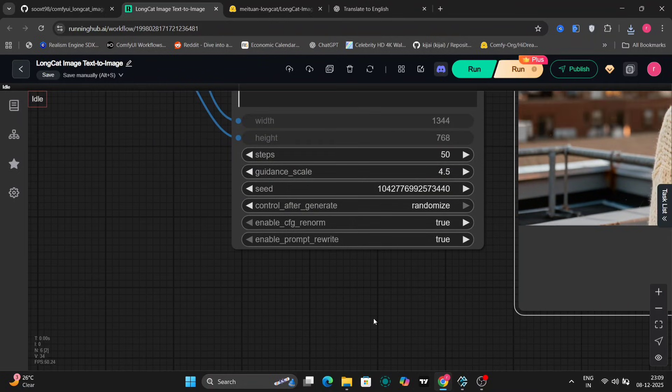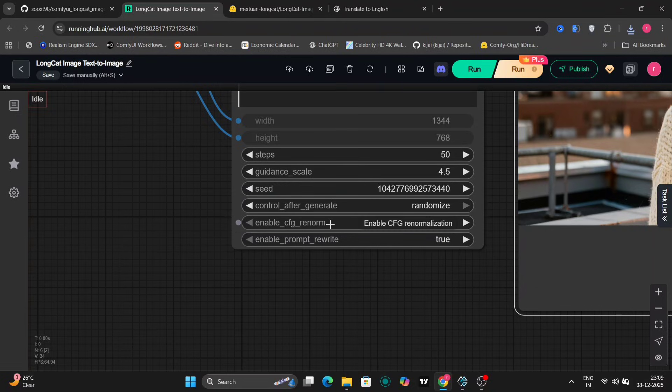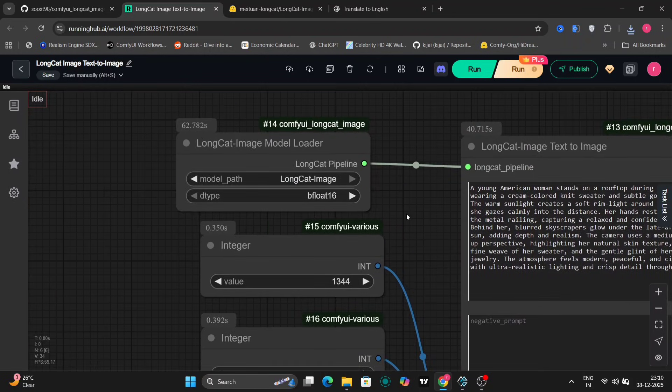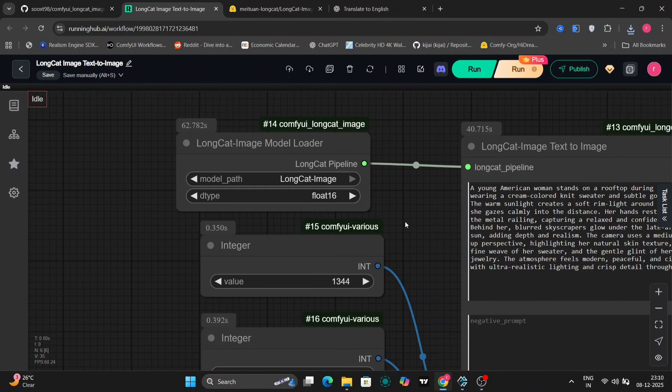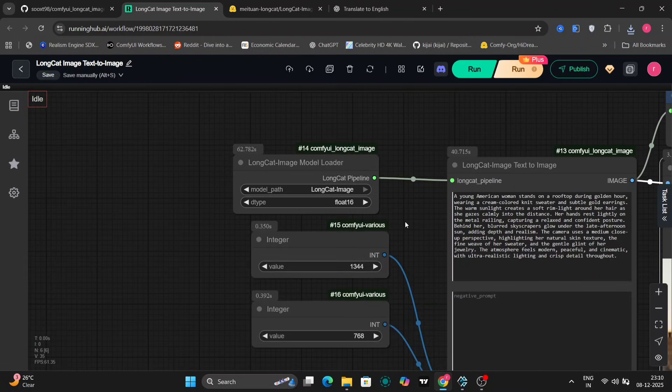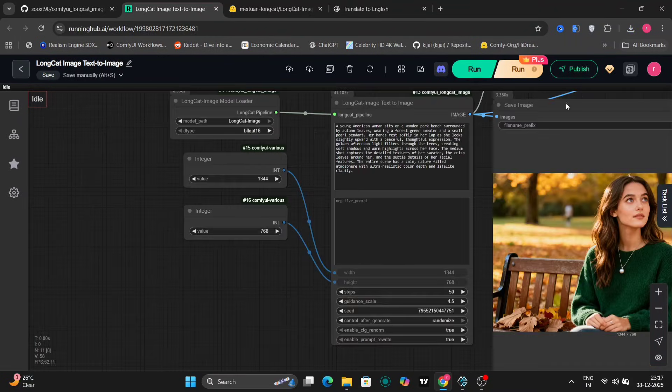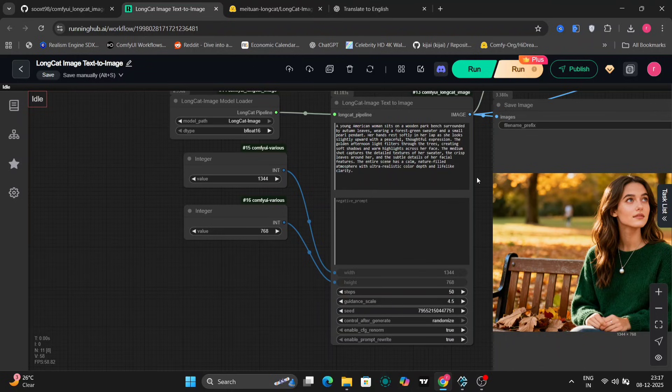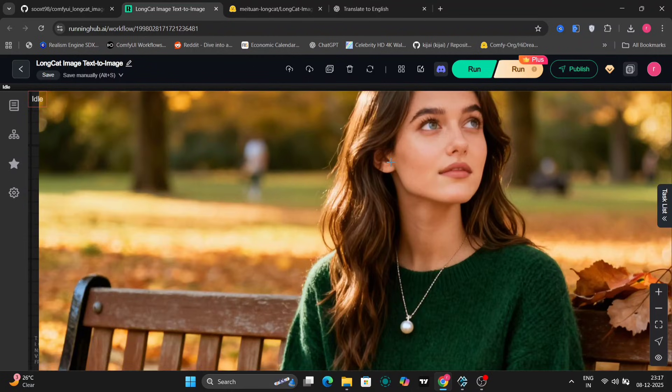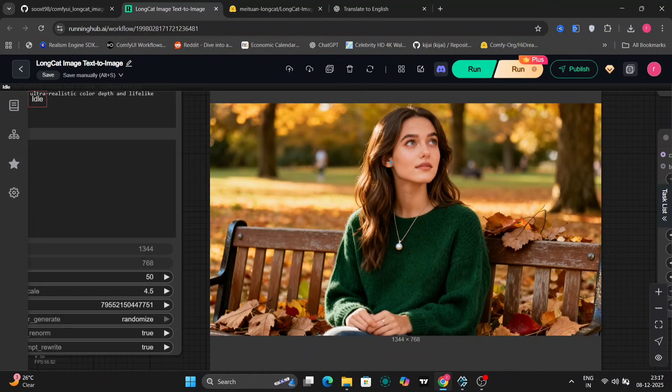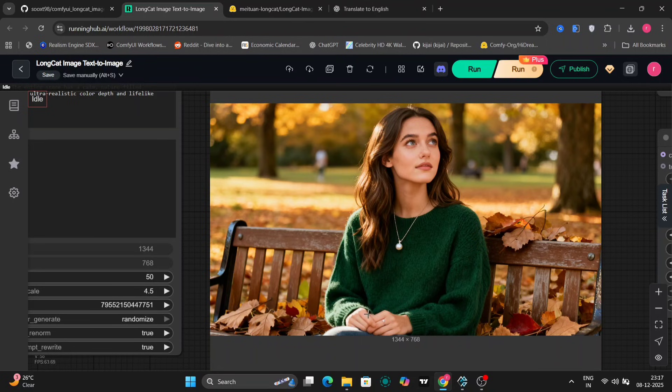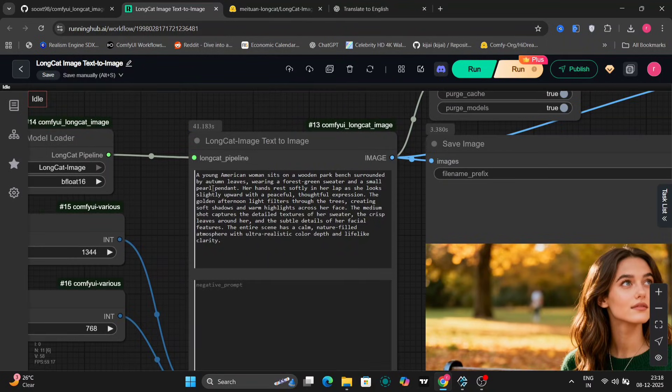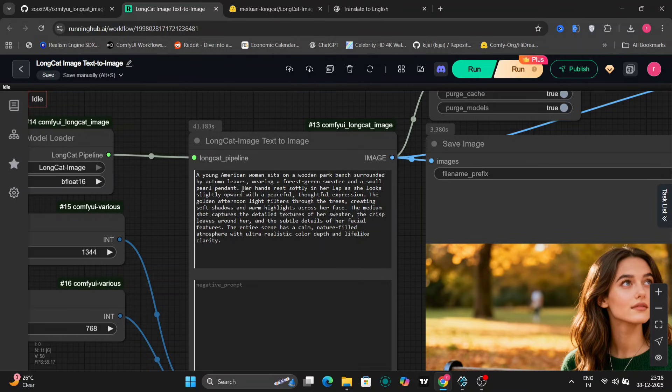We generated this one using 50 steps of diffusion and a guidance scale of 4.5. So generating images with these settings will likely require a significant amount of VRAM on your graphics card. If there's any GGUF file or perhaps an FP8 version of this model available, then you can search for that specifically on Hugging Face. These optimized versions often require less VRAM.